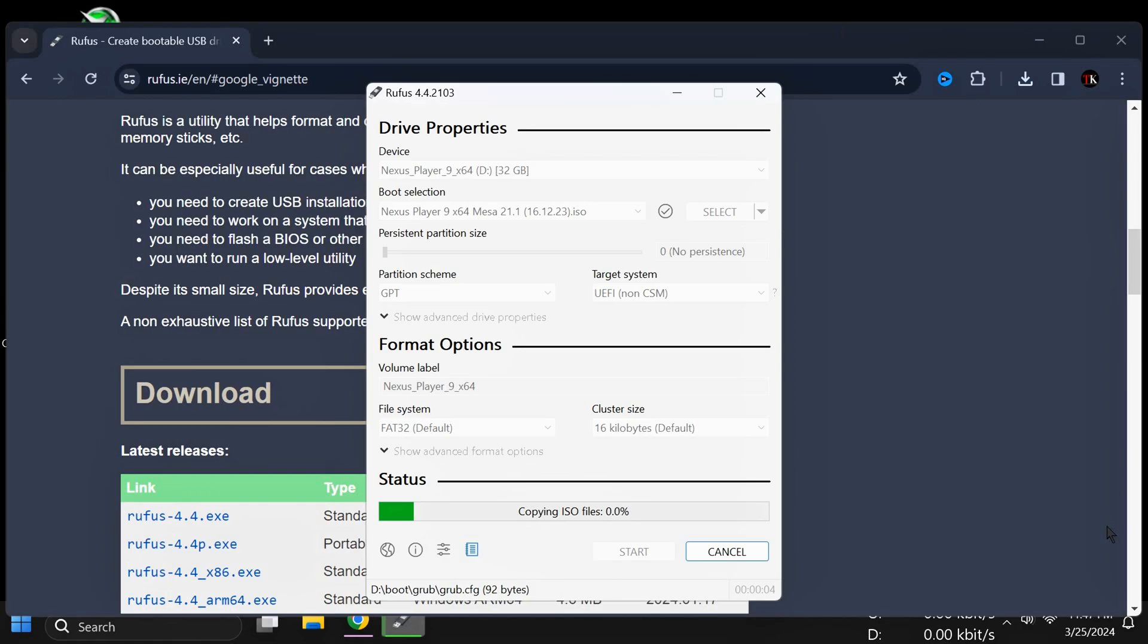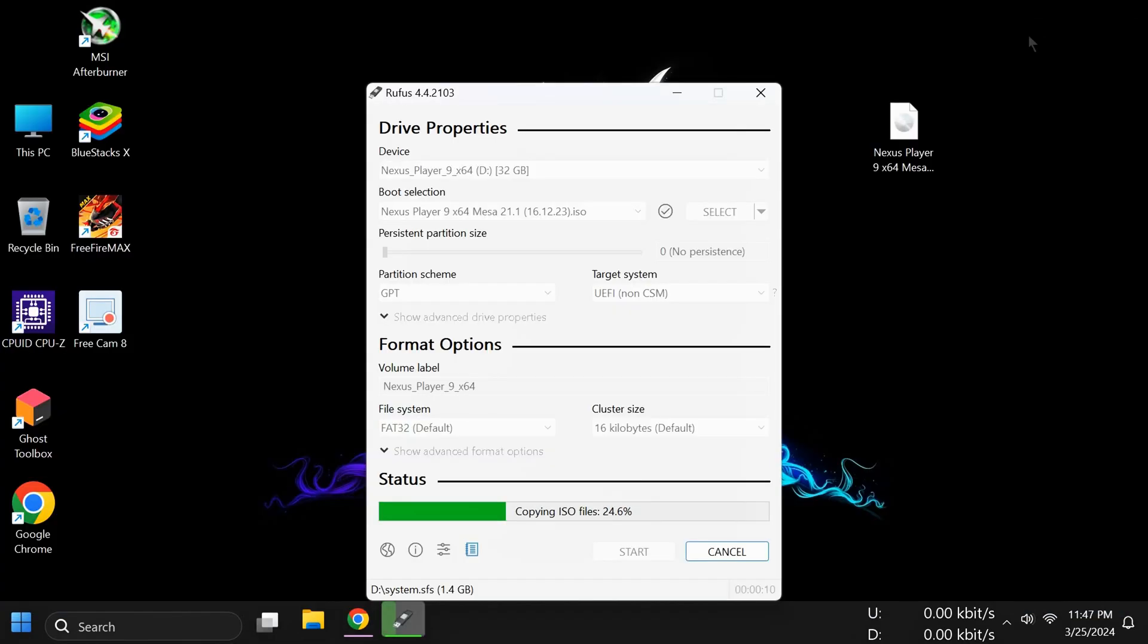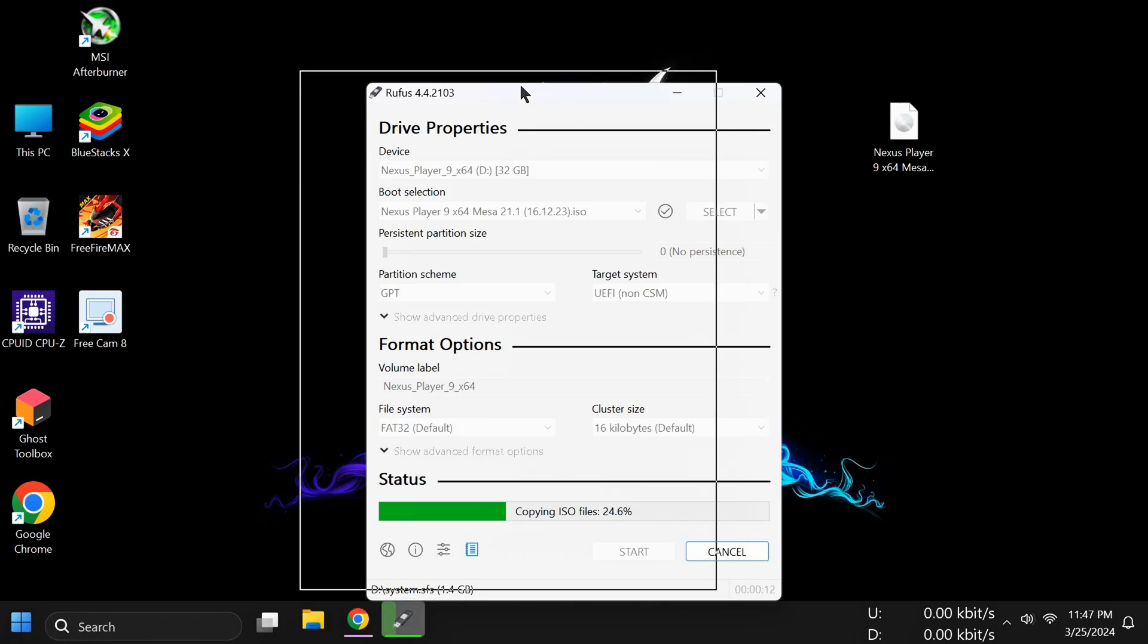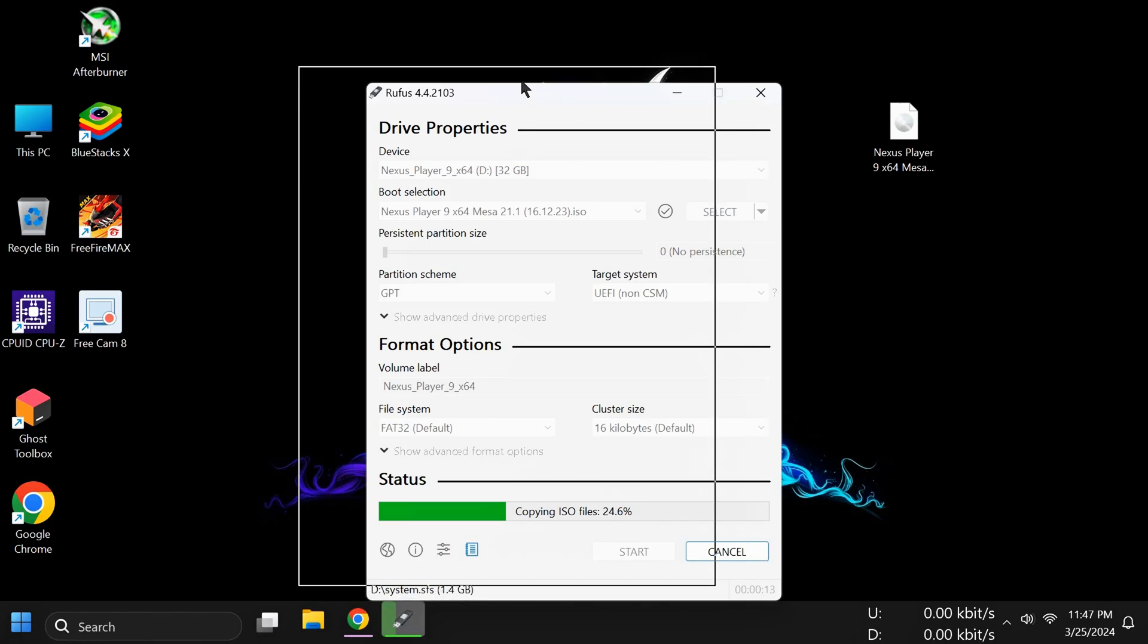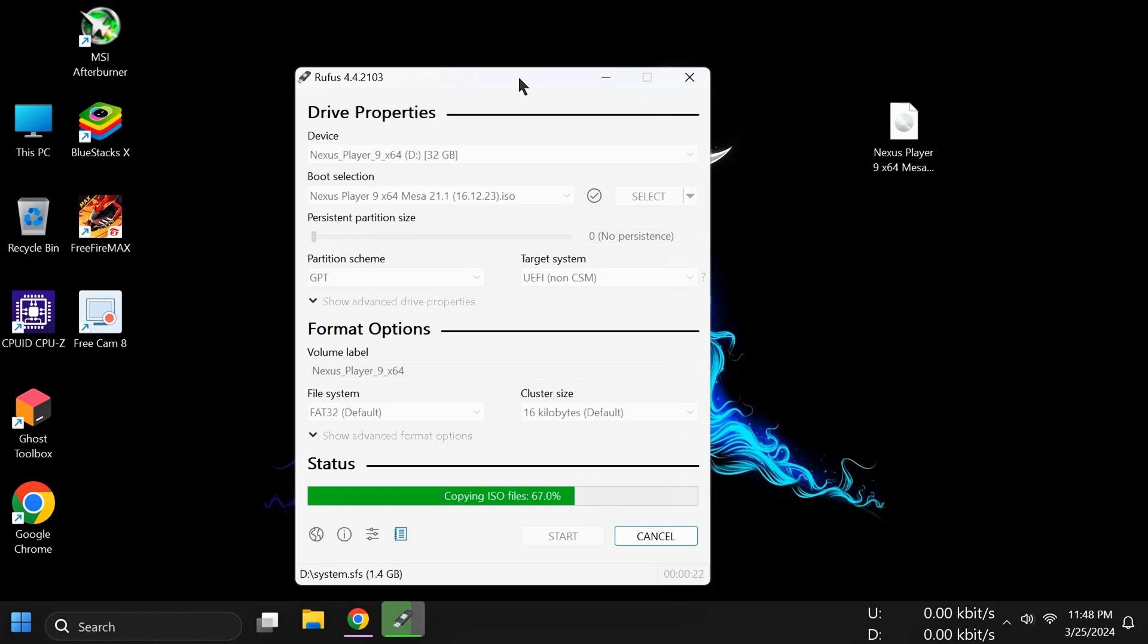It takes about four to five minutes maximum, so simply wait here. It's now at 24%. Just wait - in my case I think it takes less than one or two minutes. Let's see how much time it takes. It depends upon your PC or laptop speed and also depends upon the pen drive speed.